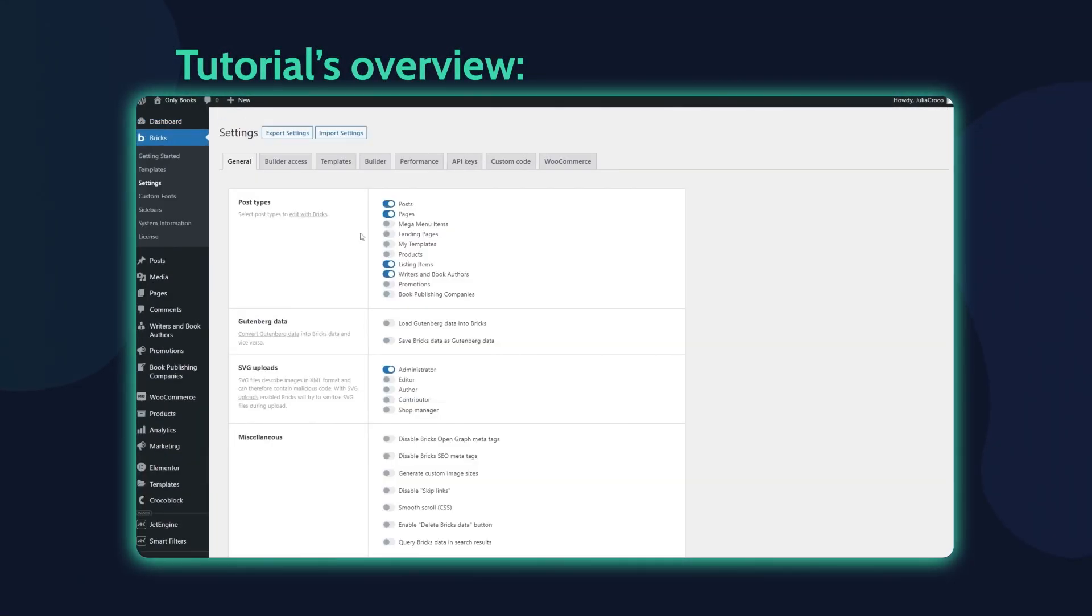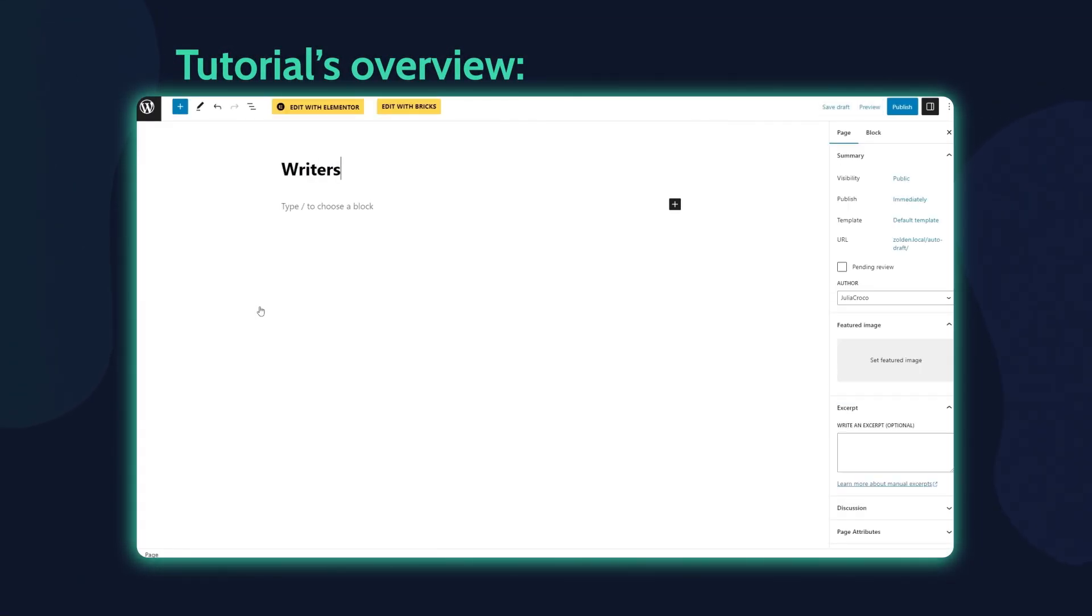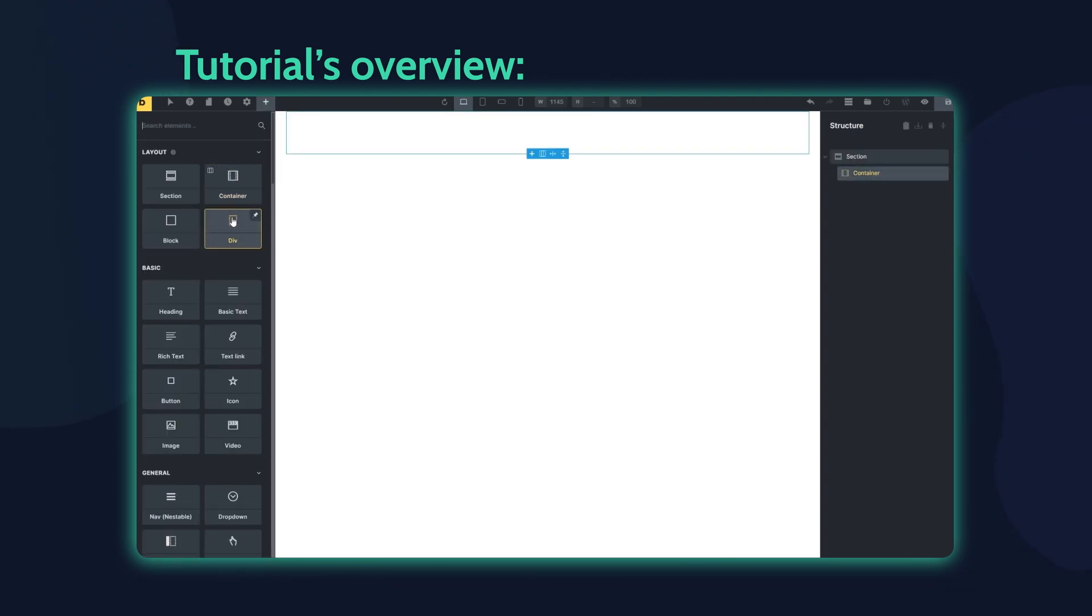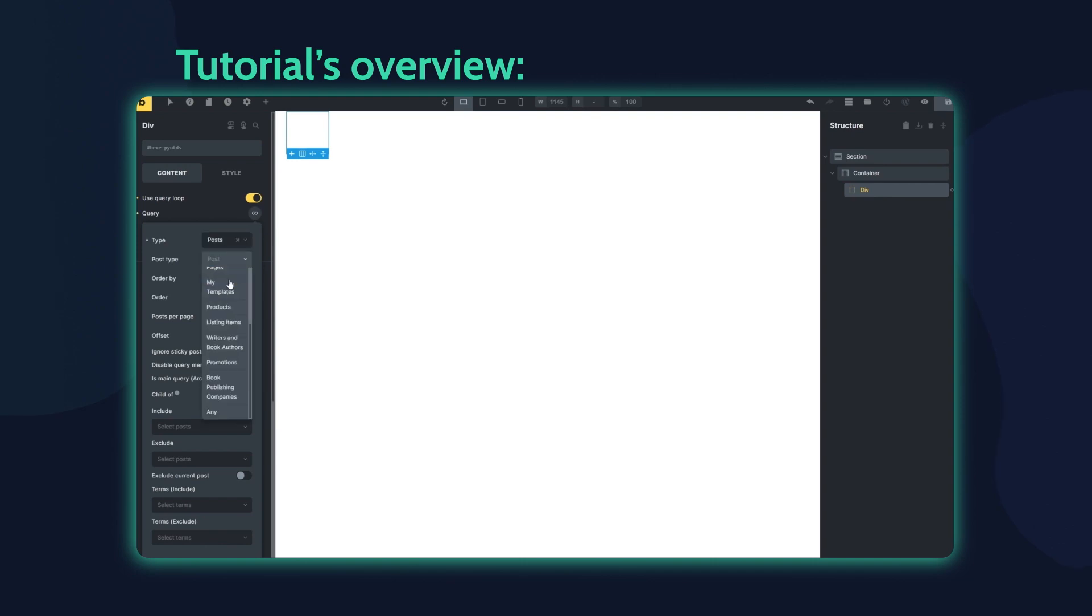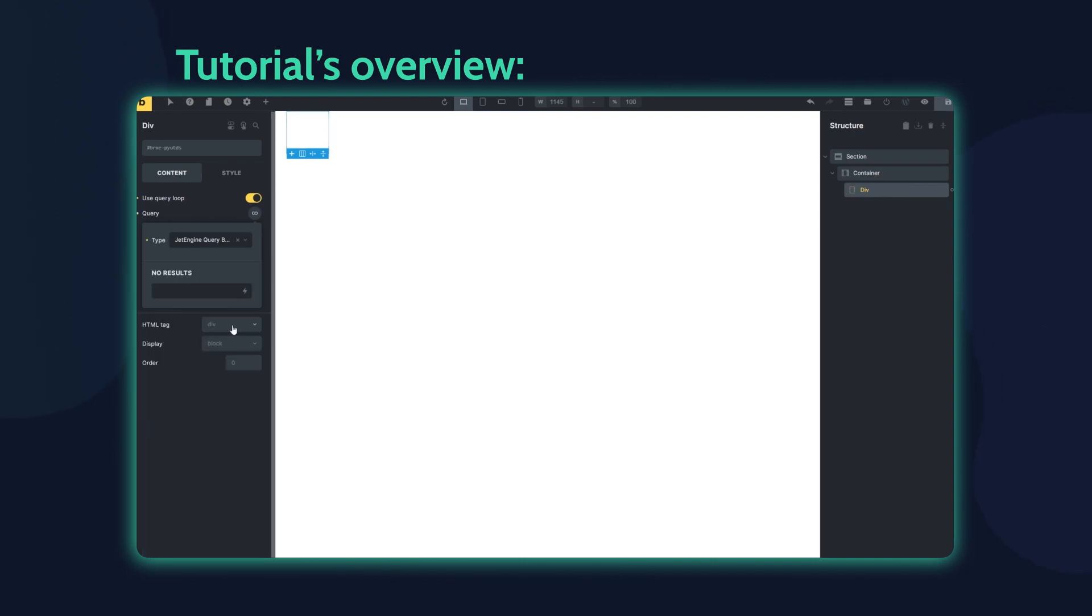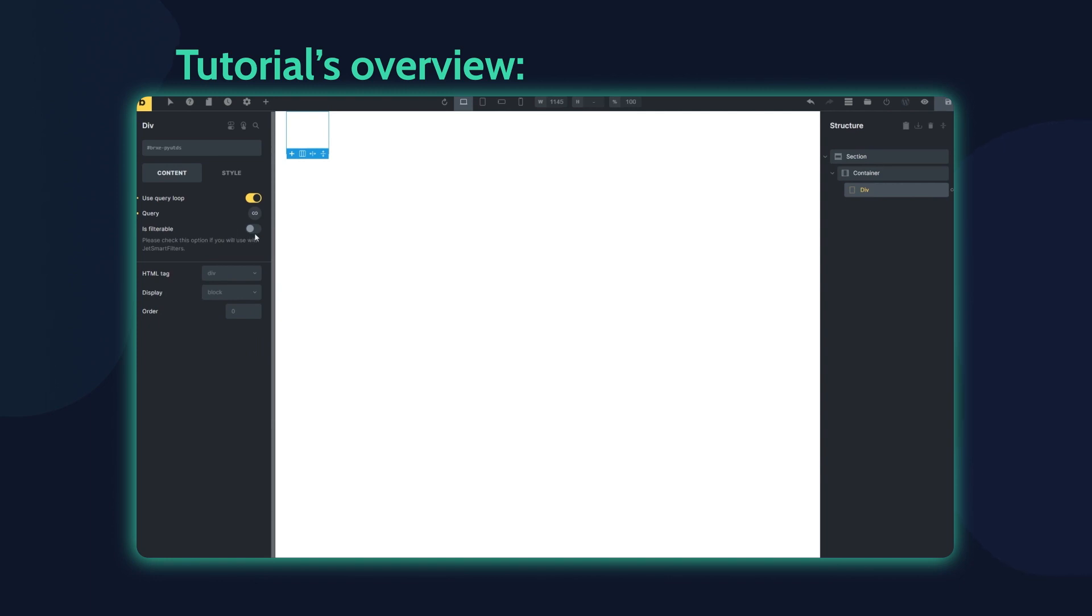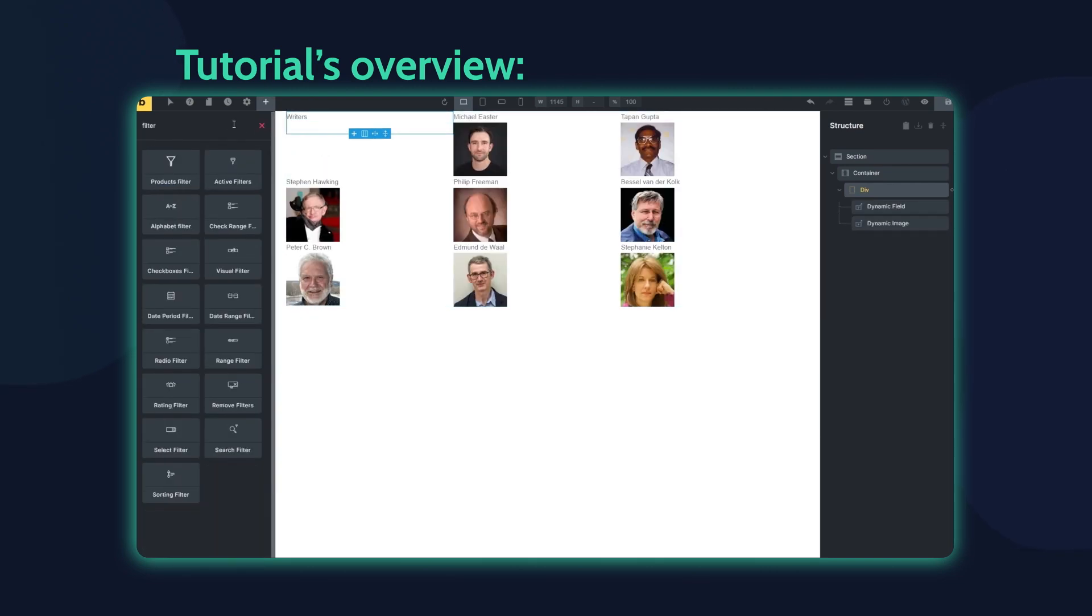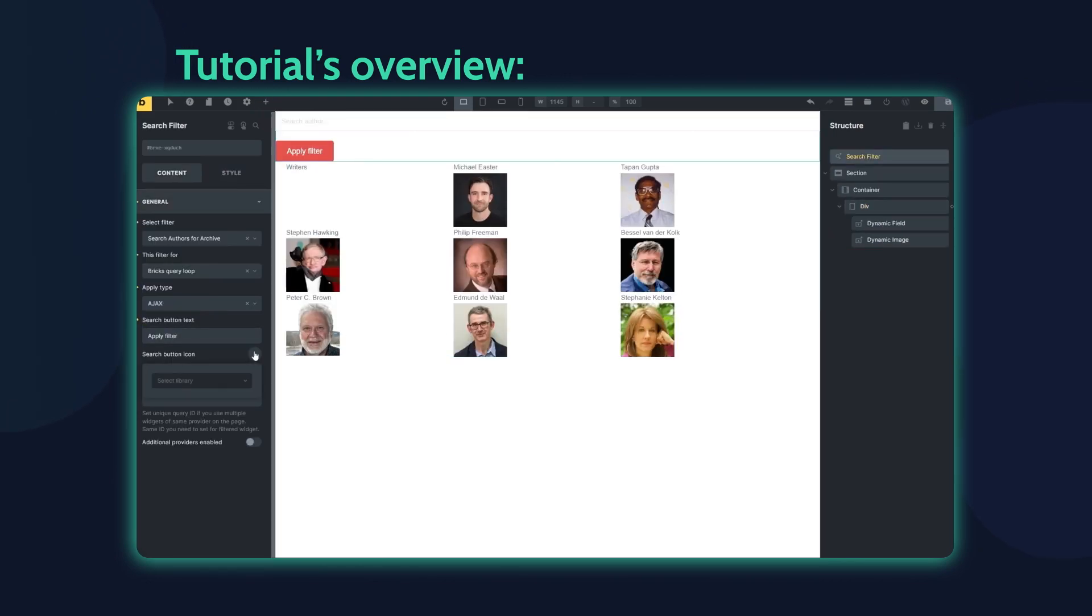Hey everyone, this is Julia from Crocoblock. In this video you will discover how to apply filters to the Bricks query loop. If you are new to our channel, please make sure you are subscribed and don't forget to hit the notification bell. Besides, if you want to see more useful tutorials like this, video and leave your comments down below. And now, let's get started!